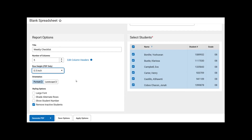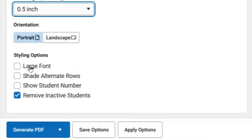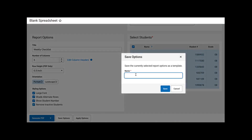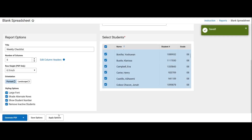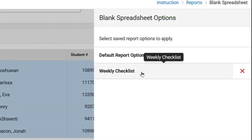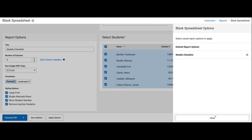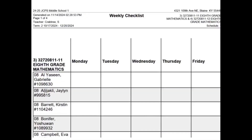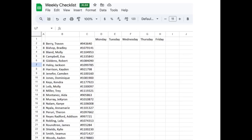Our orientation can also be switched to Landscape. We can select any of the styling options listed below. Next, we will click Save Options so we can run this report again on another day. We called it Weekly Checklist, and we'll click Save. Next time we access this report, we can go to Apply Options and have the option for Weekly Checklist, or we can go back to our default report options. We can select one of the export options — the most common is CSV so that it can be opened in Google Sheets. In this example, we will export it to PDF. Here is an example of the blank spreadsheet with customized columns in PDF format, and also in Excel or Google Sheets. Note that this includes the student numbers in a separate column.